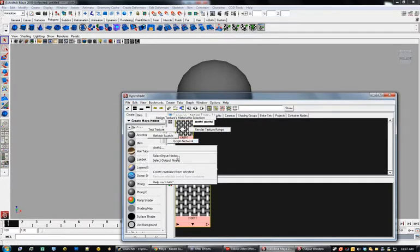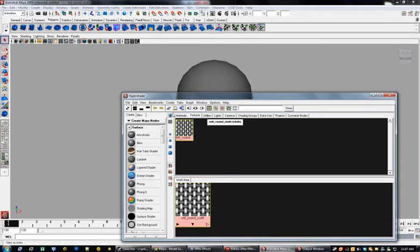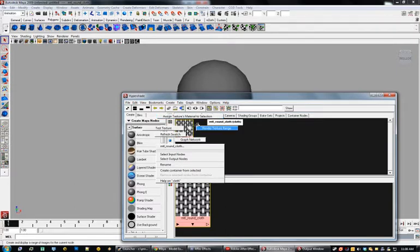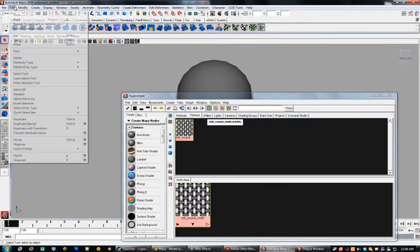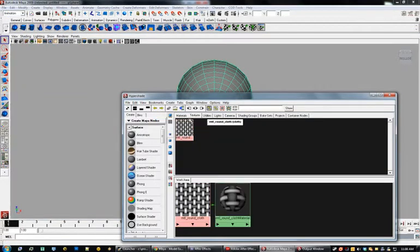We'll just do it Cloth. The next thing you want to do is right-click again and rename. This will be MTL for material — Round — and we'll just call it Cloth. So we've named our material. The next thing we want to do is assign the material to the selection, but we don't have anything selected, so what we want to do is come out here and Select All, and apply the texture material to selection.